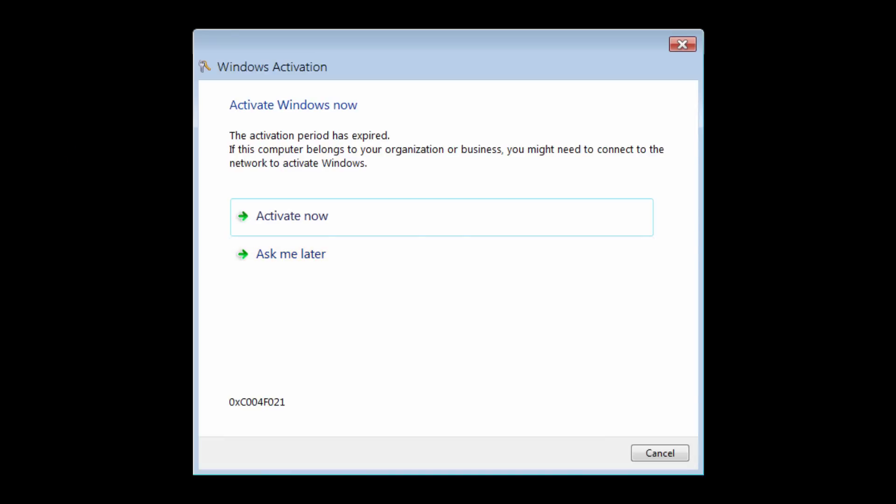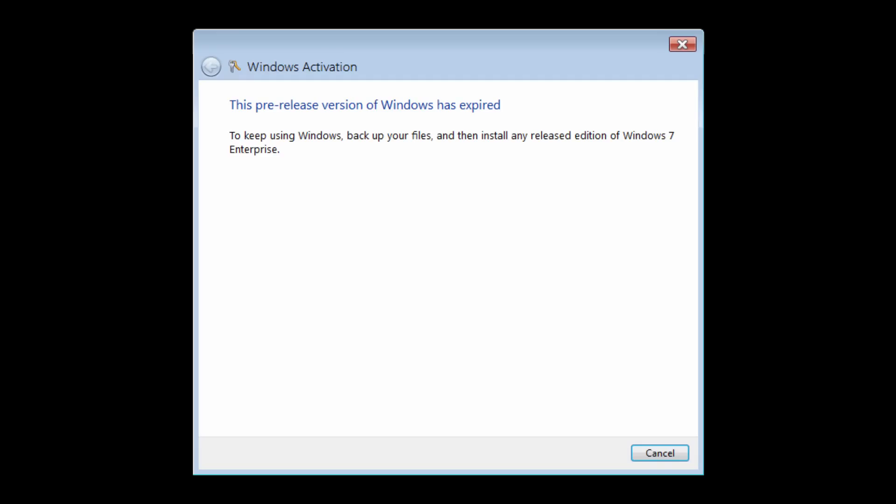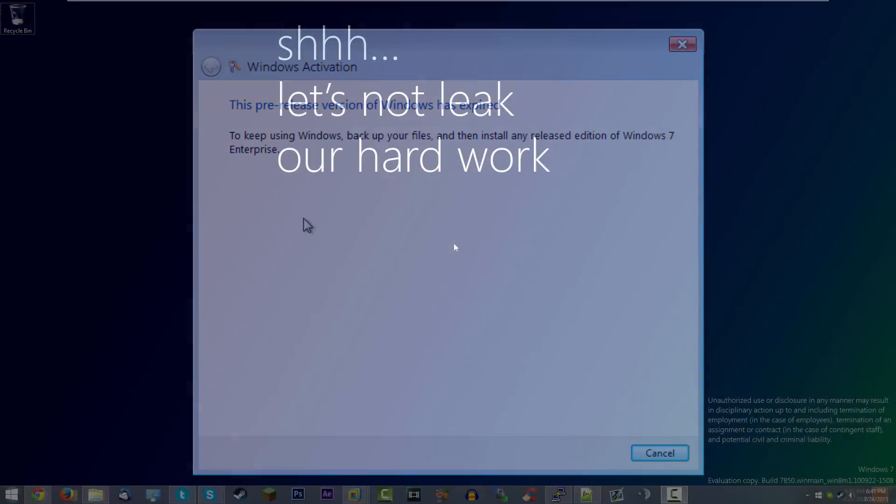After one reboot, it's now asking me to activate Windows. Because apparently the activation period has expired. That might be because VMware decided to do its time-syncing thing, which I probably should go back in. But I can probably just, yeah, pre-release version Windows has expired. All right. So it looks like I'm going to have to change the BIOS again.